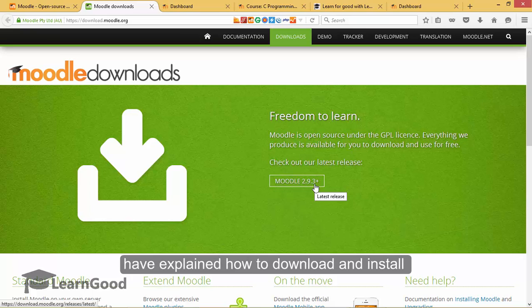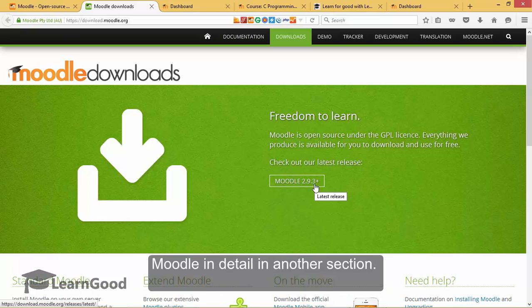I have explained how to download and install Moodle in detail in another section and we will not look at it now.